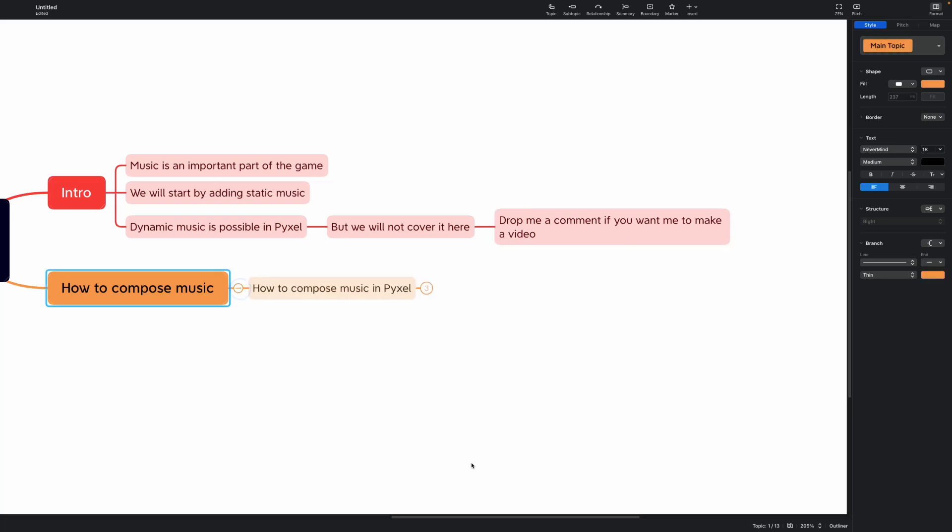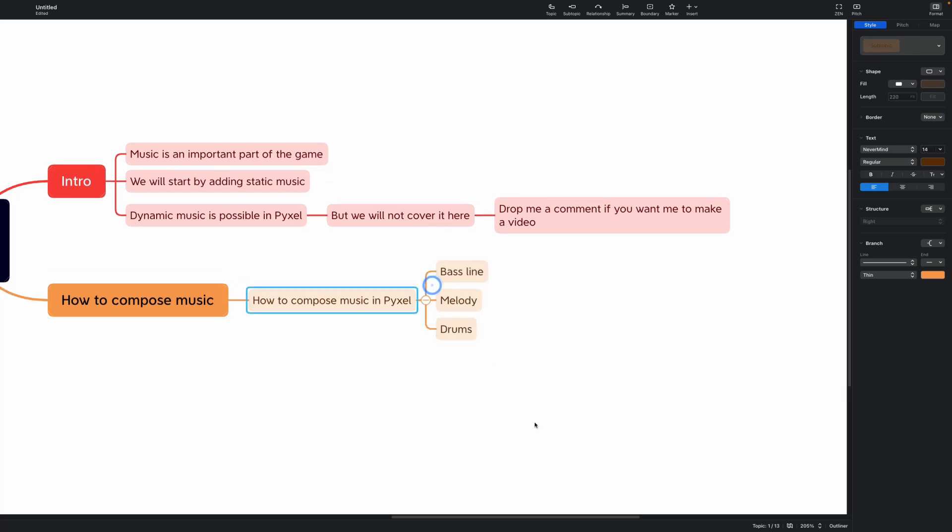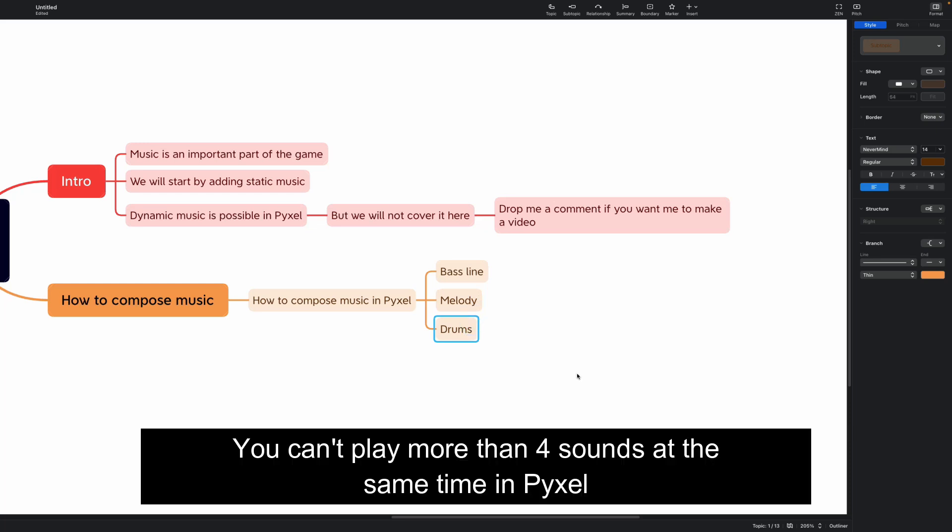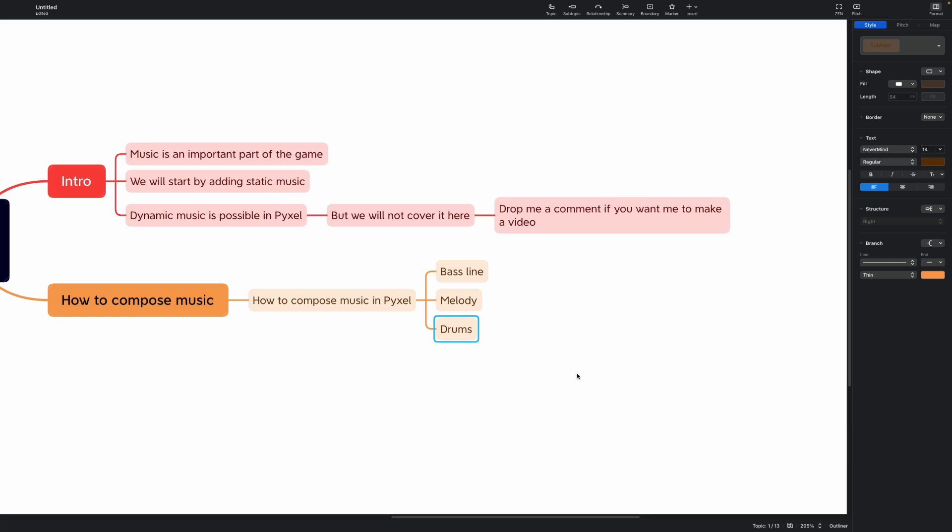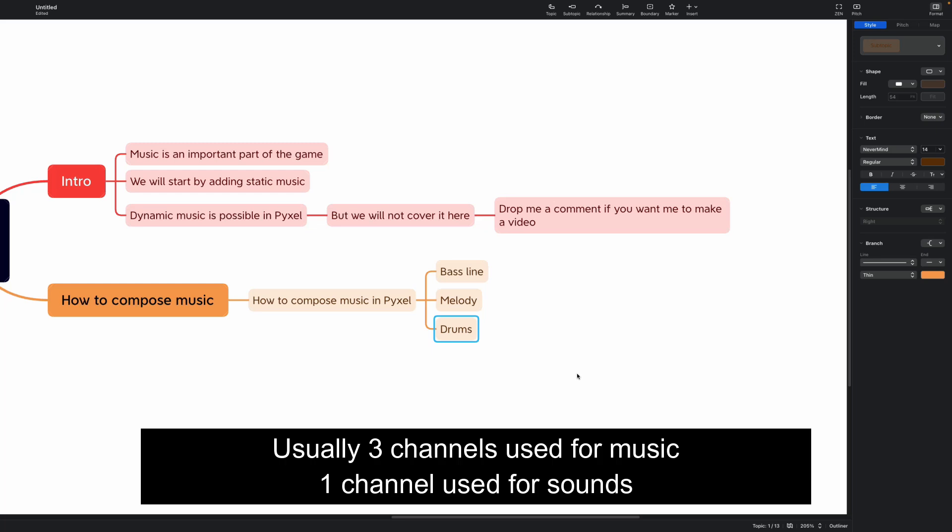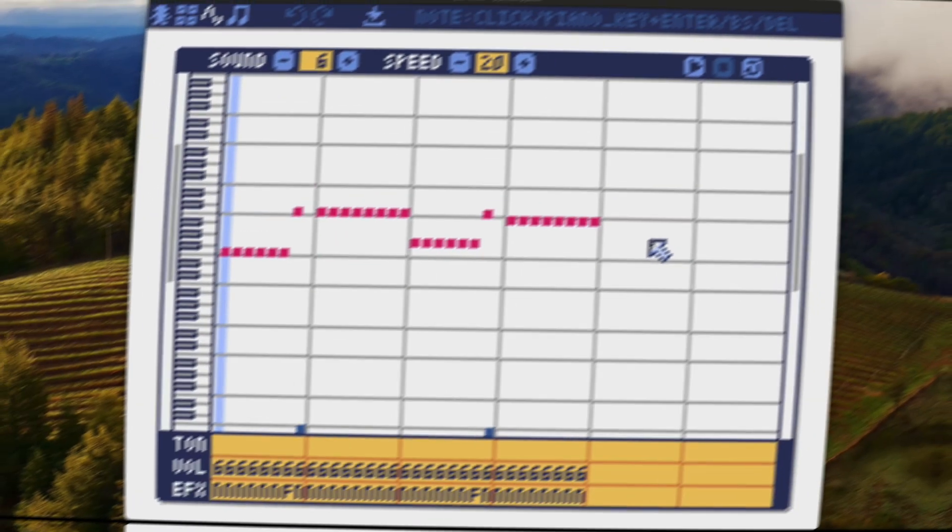We'll start by learning how to compose music and the music consists of three things: bass line, melody and drums. Do not forget that you have only four channels in PyXel for music channels or for sounds channels, which is the same thing in this case. So you can have only three channels used for music and one channel used for sounds.